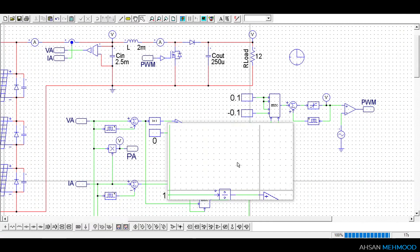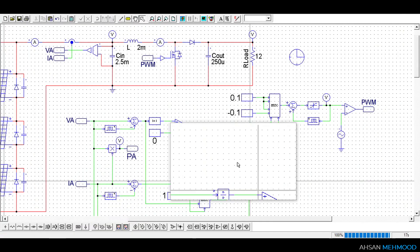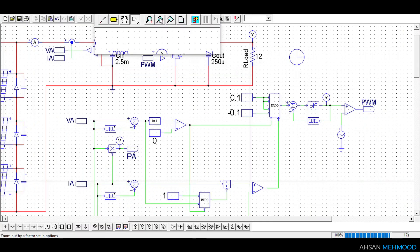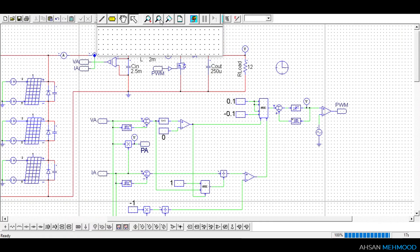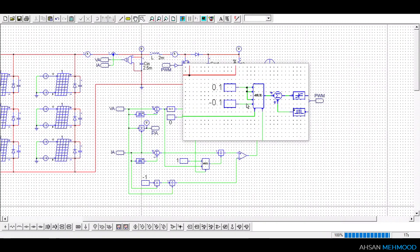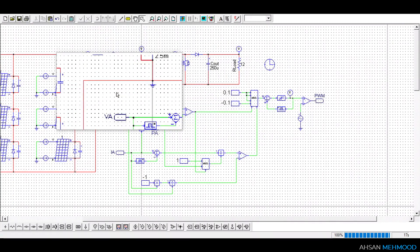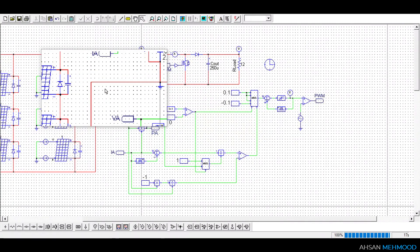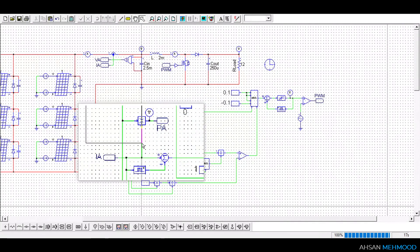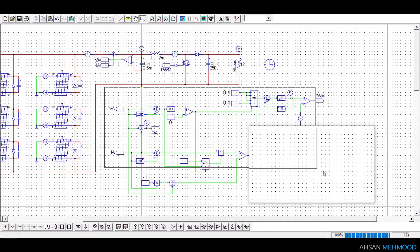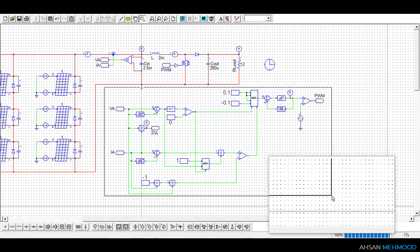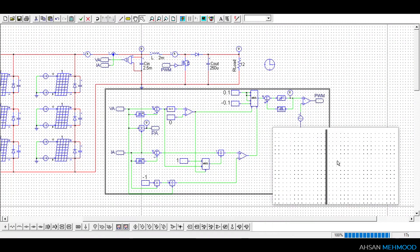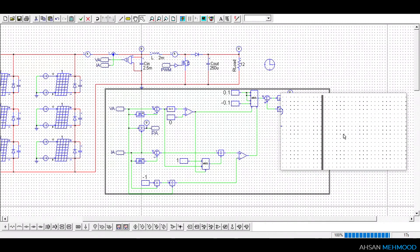This was a tutorial of how to implement block logic of incremental conductance algorithm. If you have any queries then you can ask in the comments. Please subscribe to my channel and see you in next video.